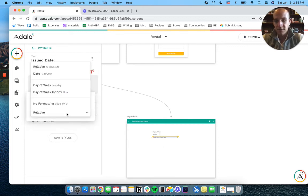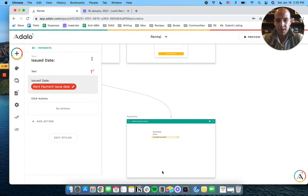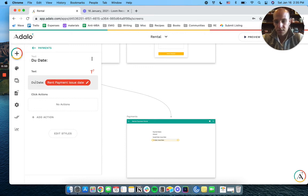Again, Adalo defaults to relative. Sometimes that's cool, but in this case, I think we just want dates. Due date.